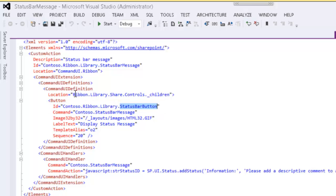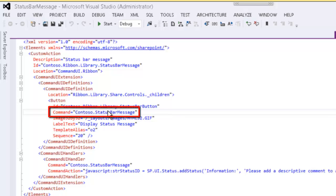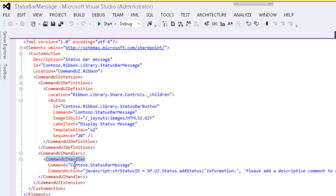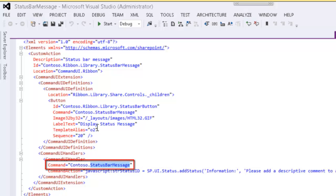So we're basically going to place a button, so that when we press the button, we're going to execute the contoso.statusbarMessage code. In the command UI handler that handles this command UI definition, we're going to have the command contoso.statusbarMessage, which matches up with the command that our button executes.